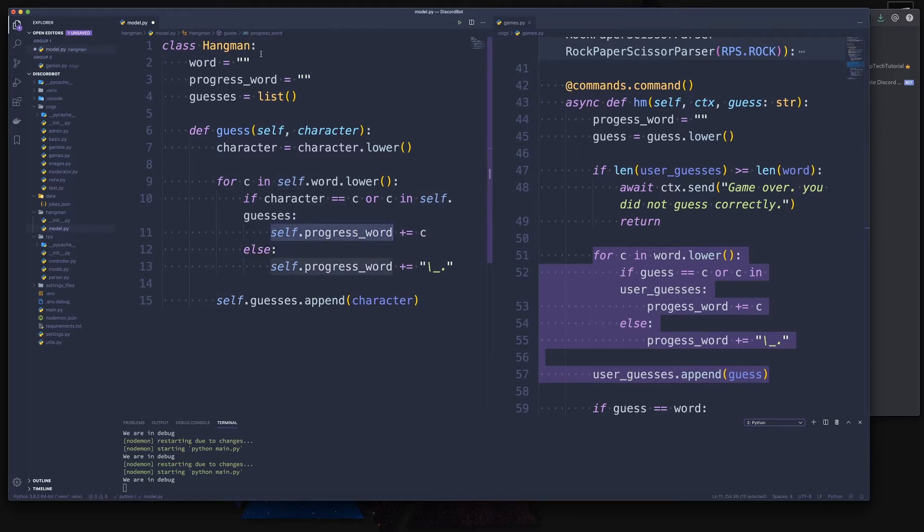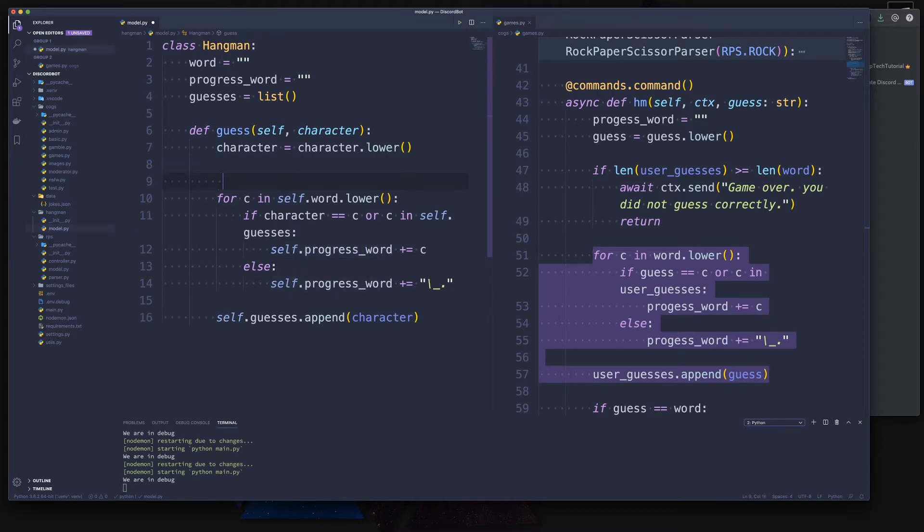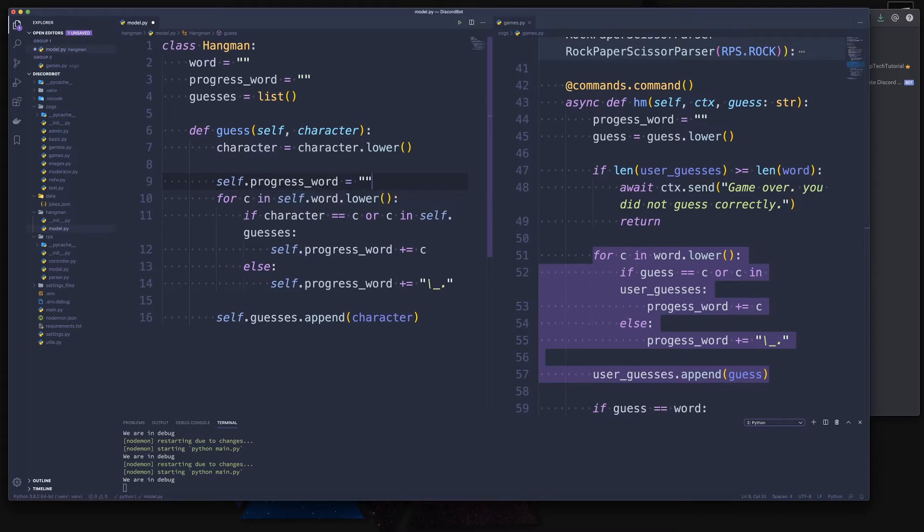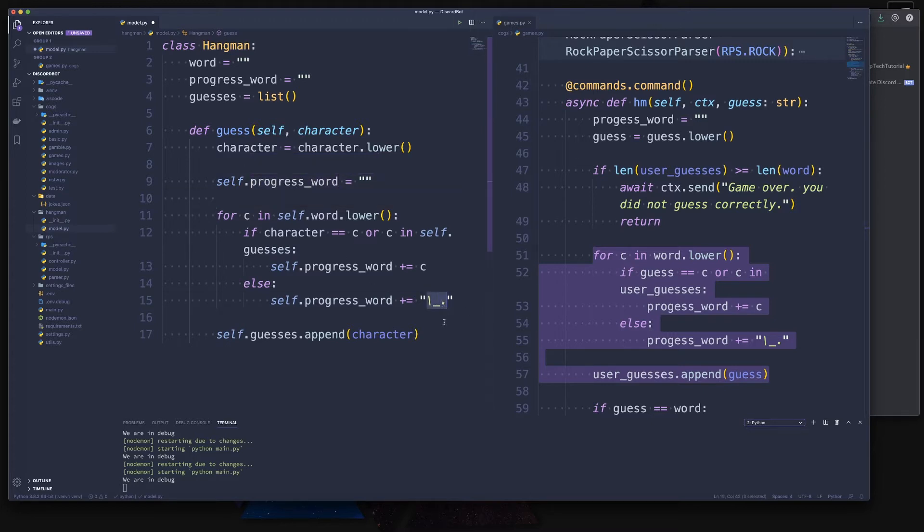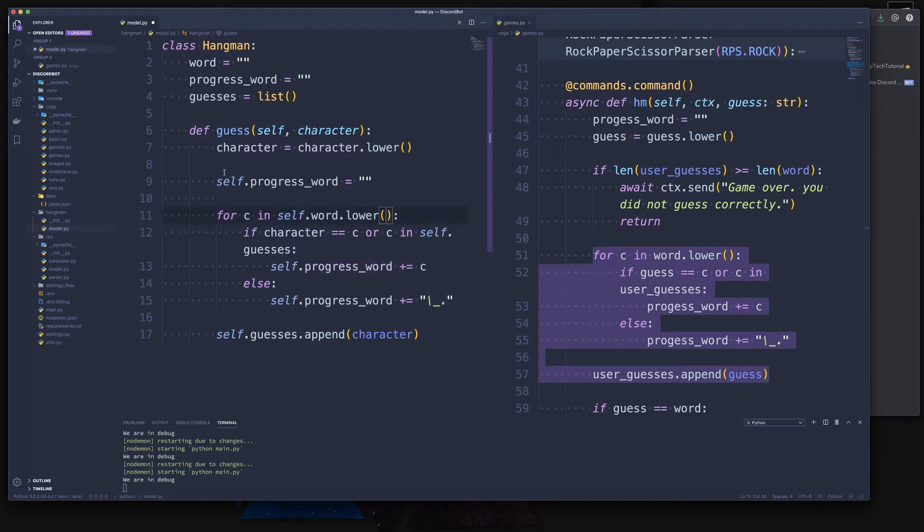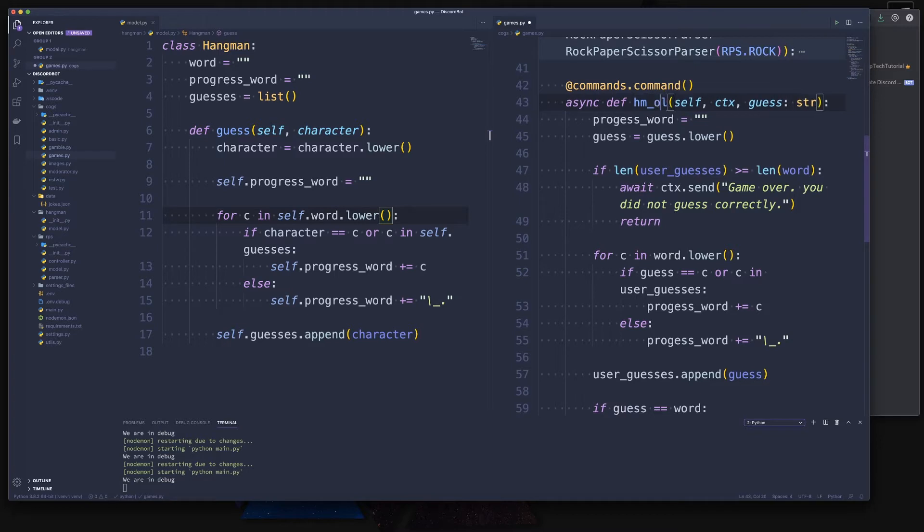Now we need to be careful because the progress word is now in the instance of the hangman object. Therefore, we need to make sure that we always reset that in the beginning. Otherwise, it's going to append and append and we'll always have the previous placeholders in place already, and we don't want that. So we have our guess method done.